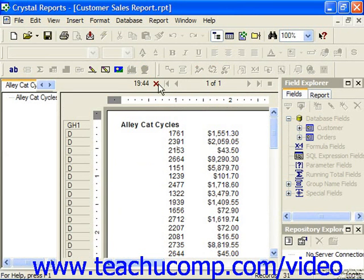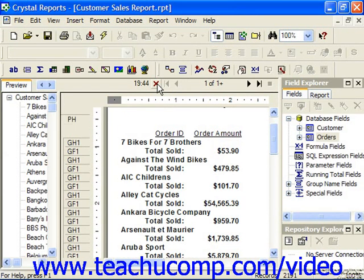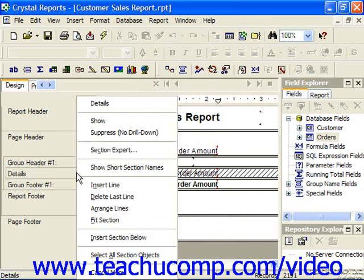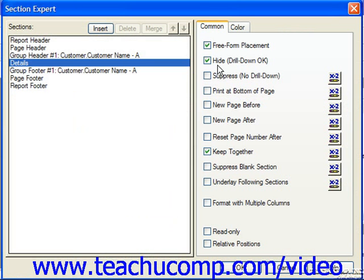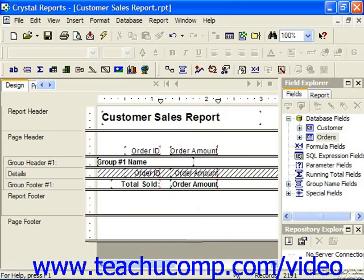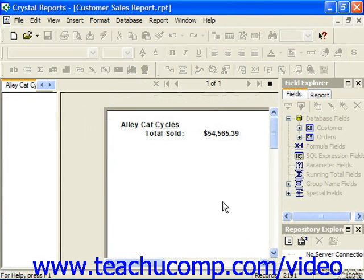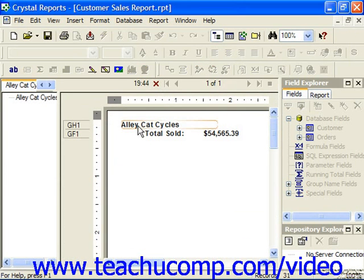And you can close that Preview when you're done. However, if in the Section Expert we had instead chose to Suppress versus Hide, where no drill down is allowed, then in the Preview you would not be able to double-click to view the details. When you double-click, you'll simply see the total.